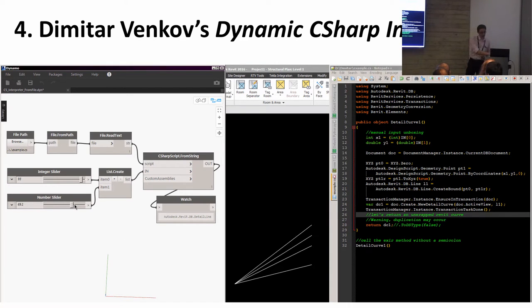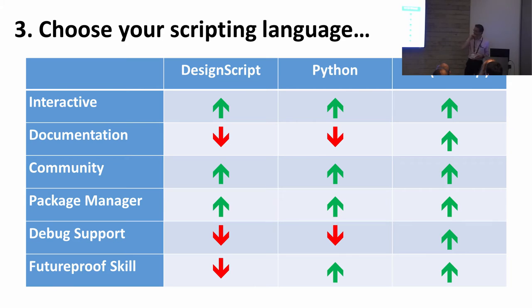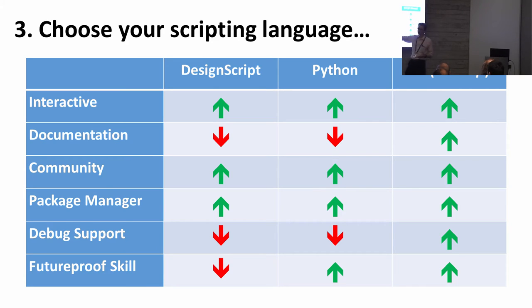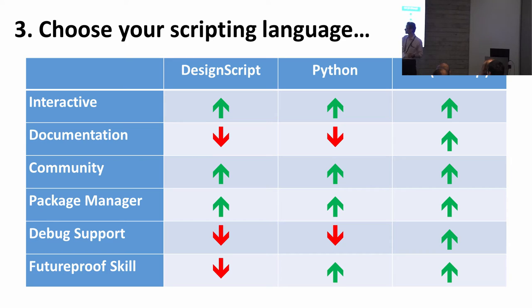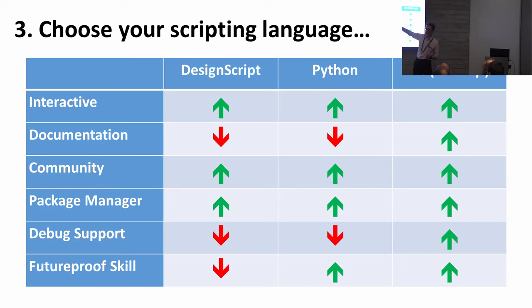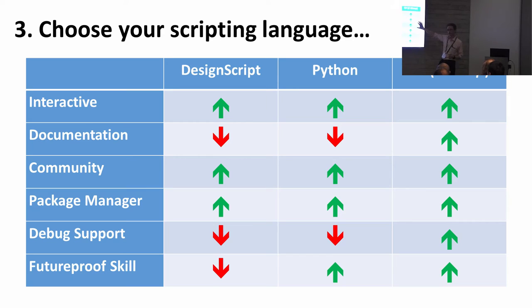For me, the nice thing is - again controversial - DesignScript is great, but the only place you can use DesignScript is inside Dynamo. I think it's great but there's not a great deal of documentation. It's a fairly basic script editor.